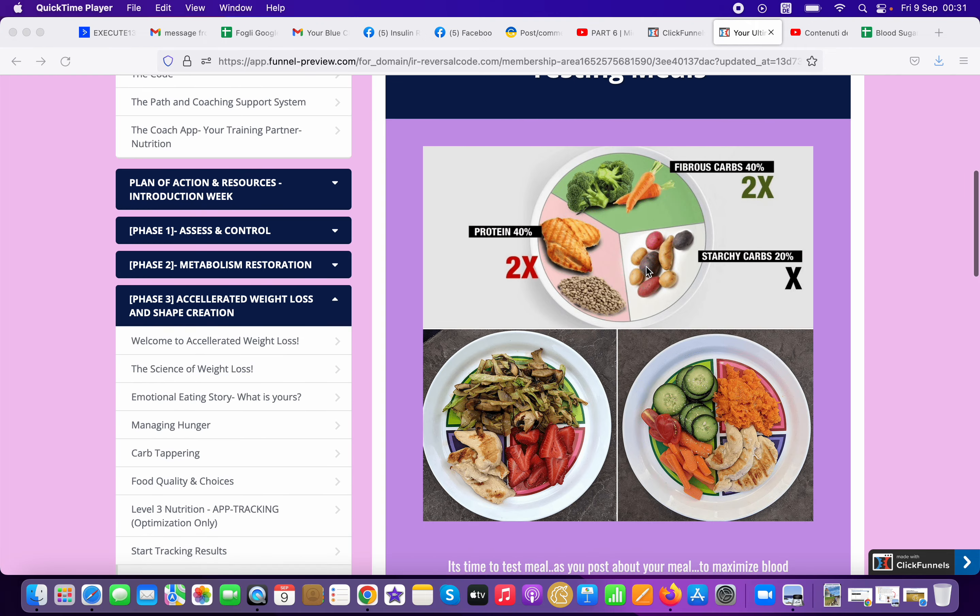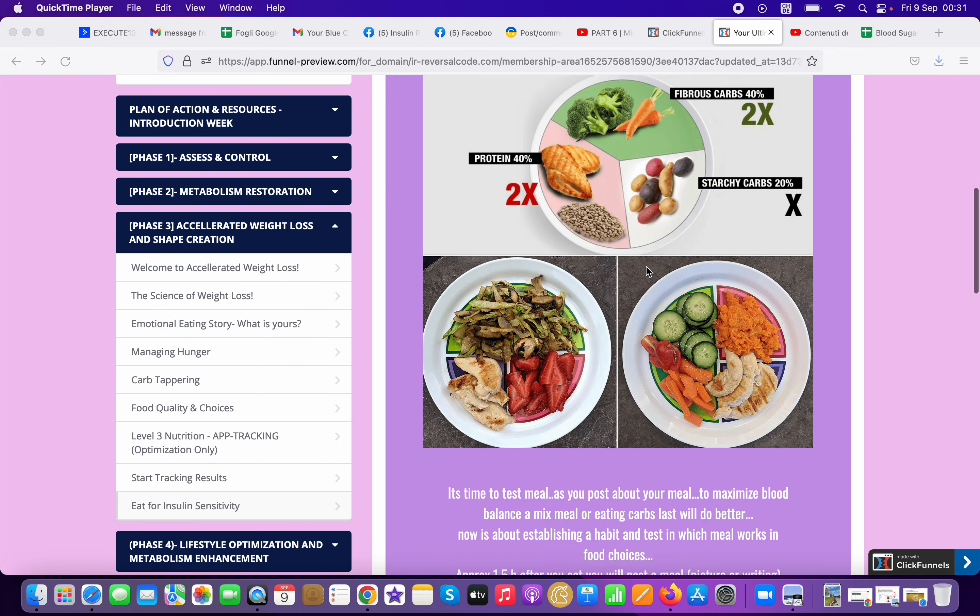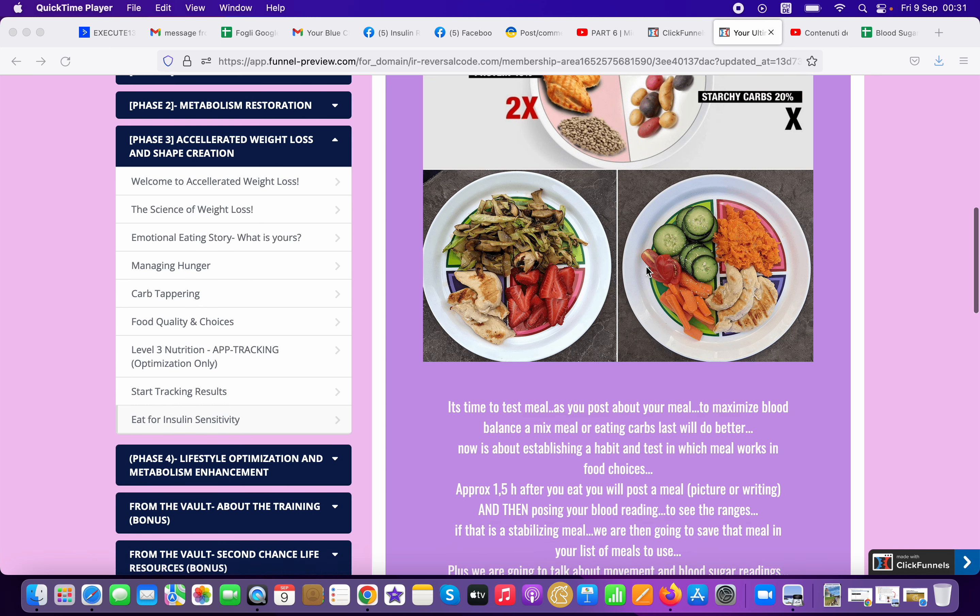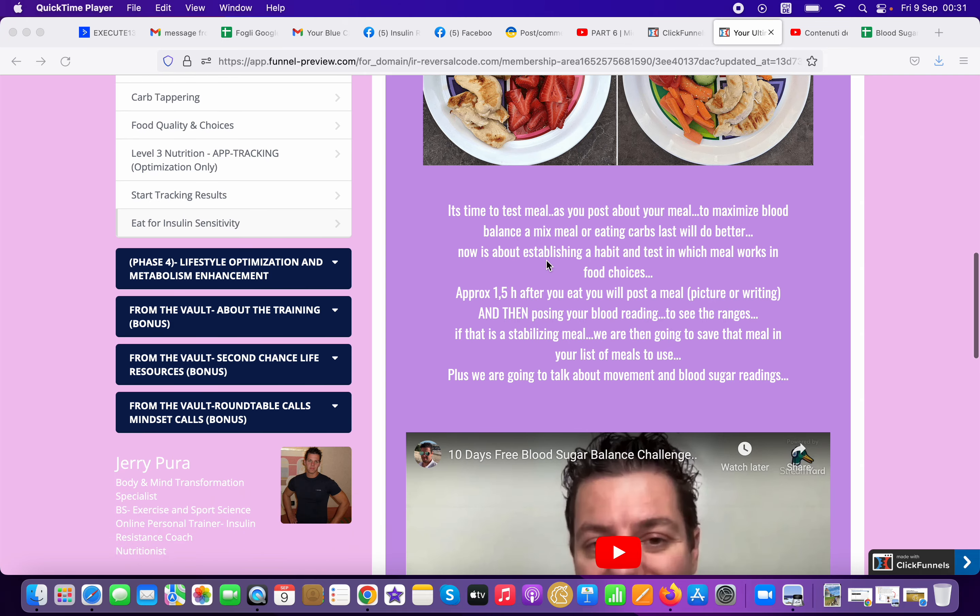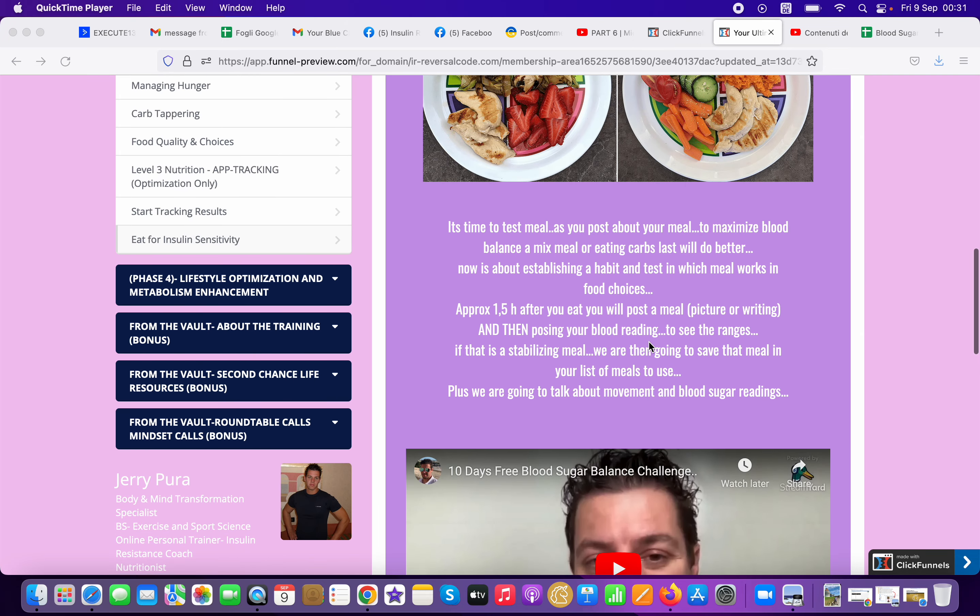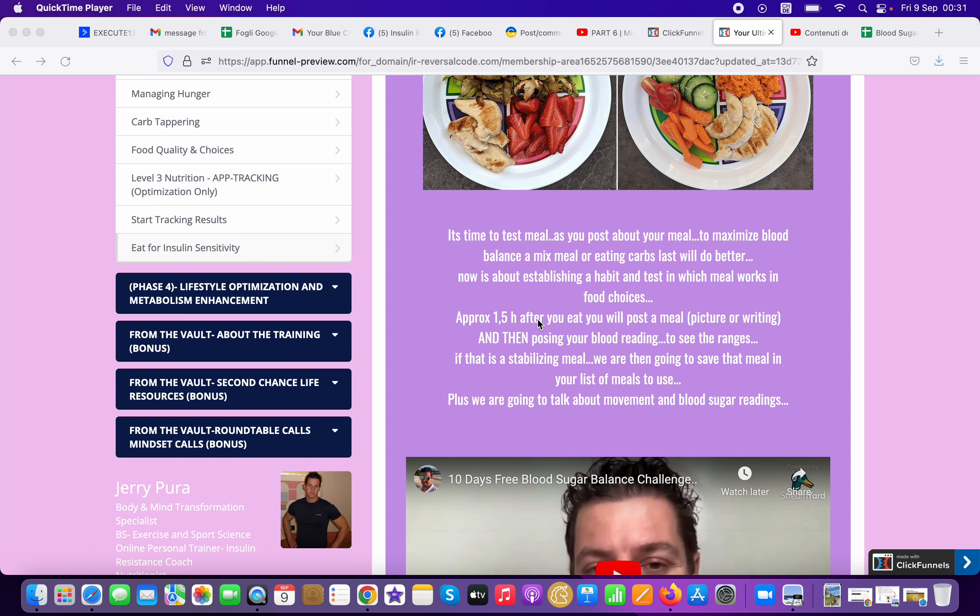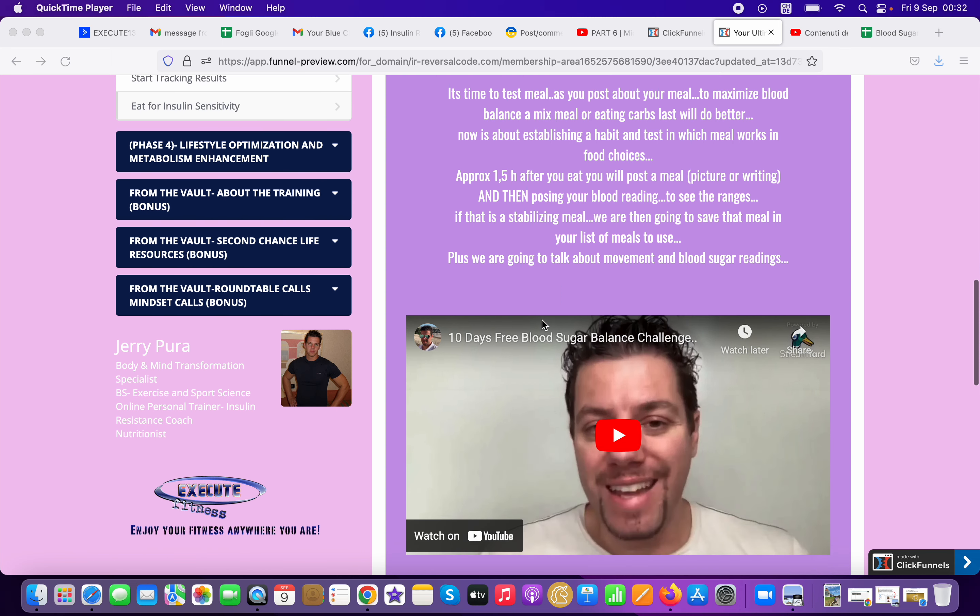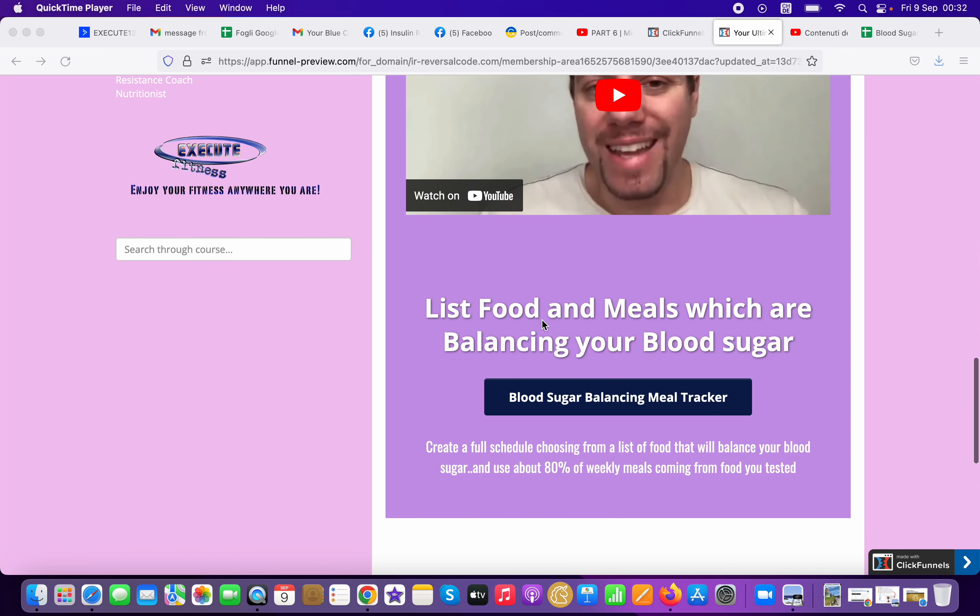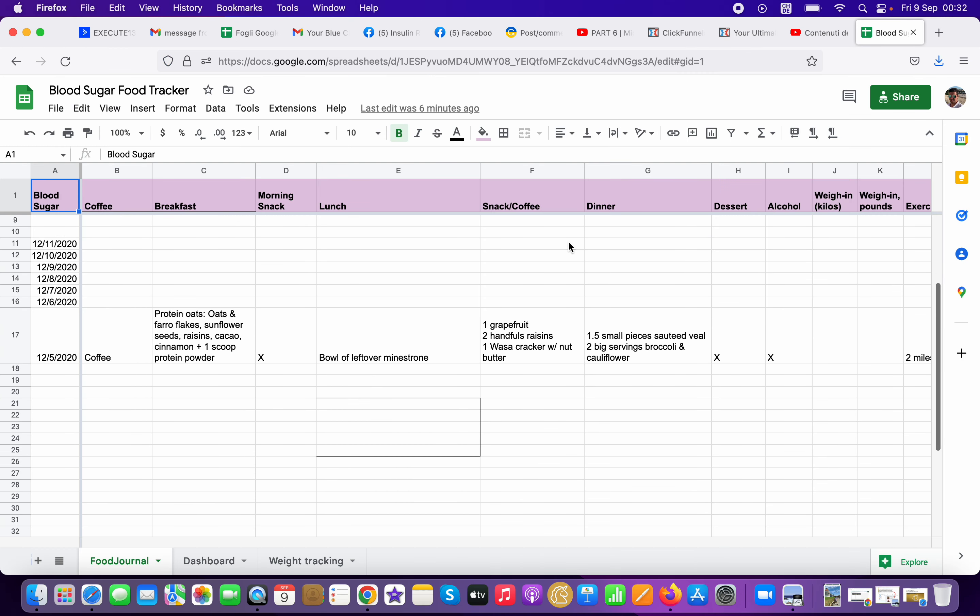You test some meals, you can post in a group as we did when we were running a challenge. If you see this post in this video, you might remember that you were in the challenge if we did it. You would watch this video, it's going to explain you exactly what to do and then after one hour and a half you will test your blood sugar once a day.